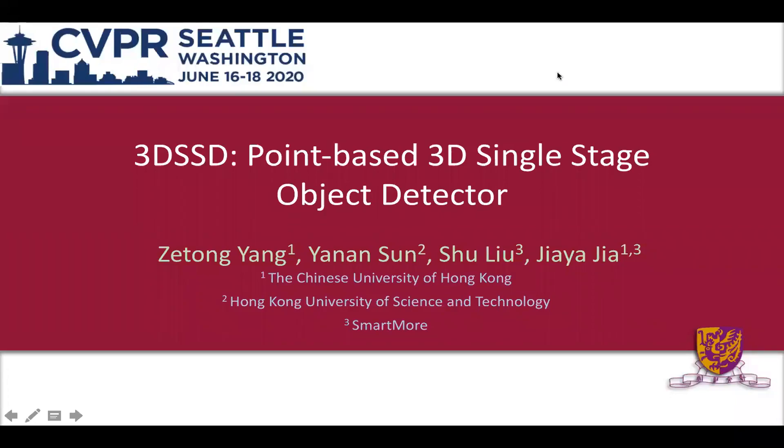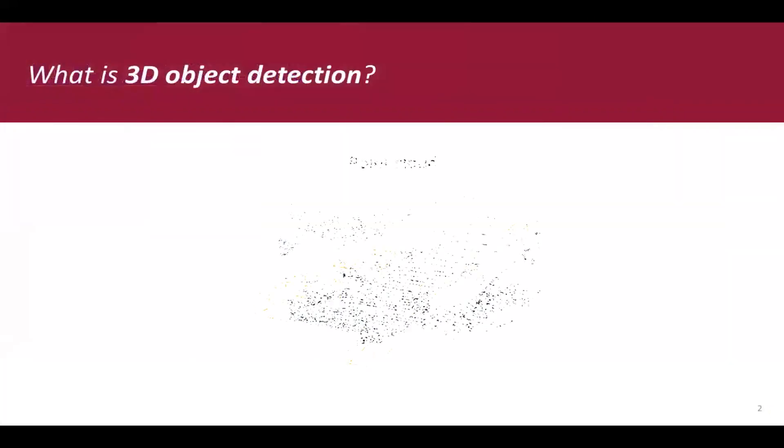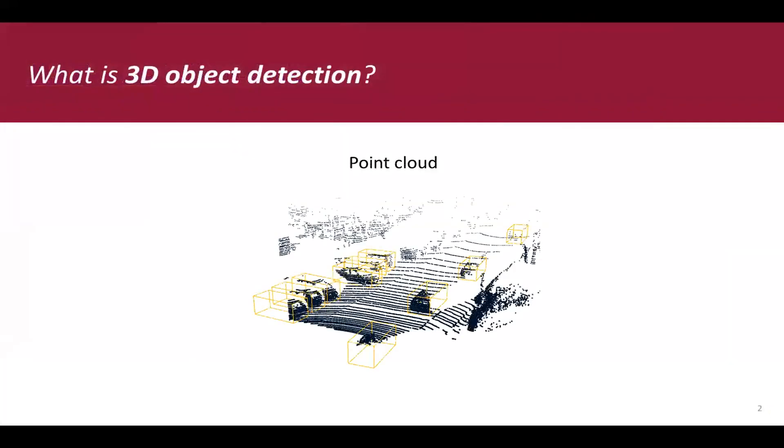Here is our paper, 3DSSD, point-based 3D single-stage object detector. This is an elegant single-stage anchor-free detector with state-of-the-art performance and real-time inference speed. First of all, let me introduce the 3D object detection task.